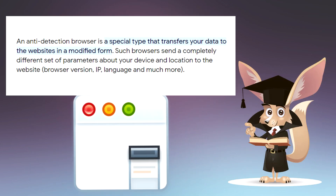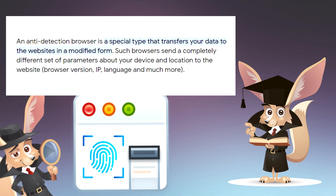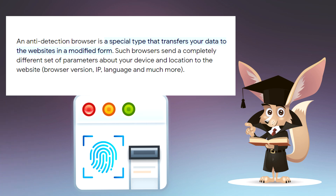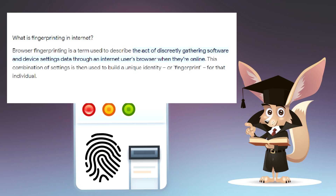An anti-detection browser is a specialized software designed to protect us from being tracked by websites, online services, and their anti-fraud systems. This browser replaces our true fingerprint with false data, altering the information websites collect about our connection, settings, and the device we use to access the internet.